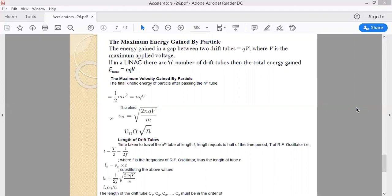As the particle accelerates into each successive tube, its speed is greater than in the previous tube. To keep the particle synchronized with the alternating frequency, we have to increase the length of each successive tube. The maximum kinetic energy gained by the particle in a linear accelerator with N tubes is NQV, and this depends on the number of drift tubes.